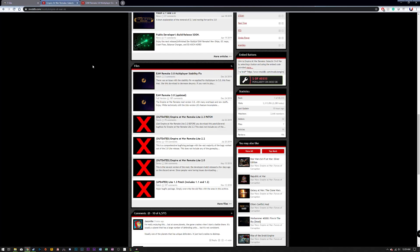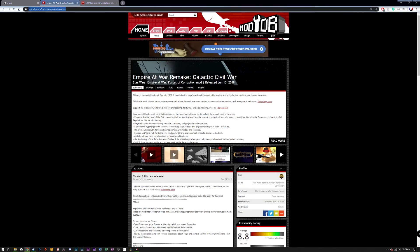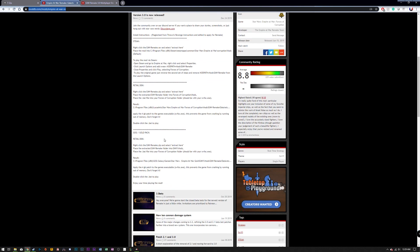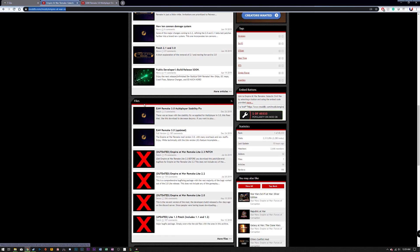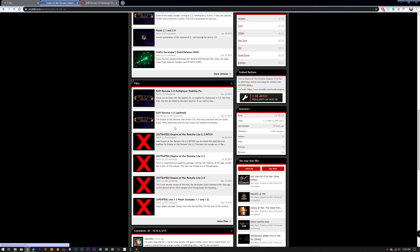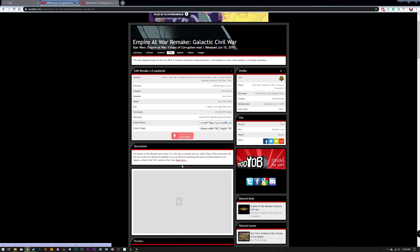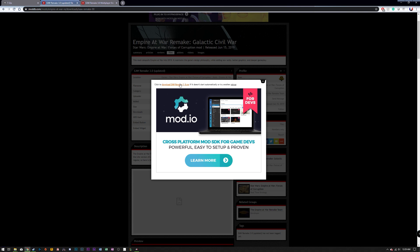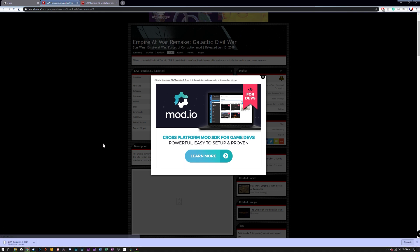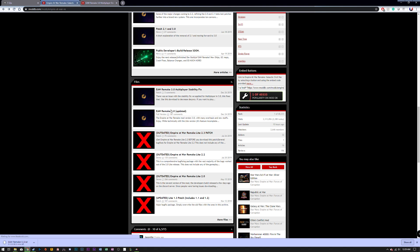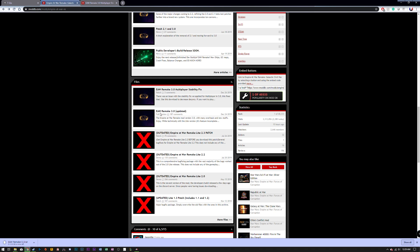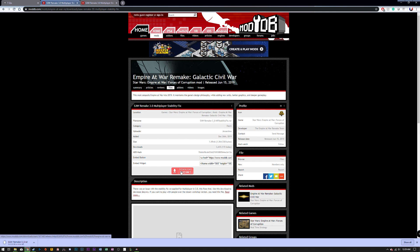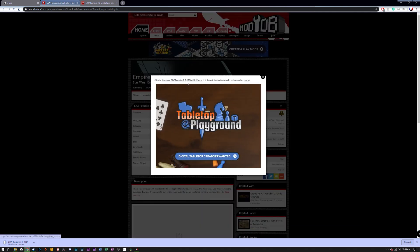The second thing you want to do is go to the mod page — I will post a link down below in the description. You want to scroll down to the files and download the remake. Chances are you're going to have the same files or a similar setup, so you'll have a remake and then maybe a stability fix or a patch. This is the full version — you must have this and then the patch, so you want to download both.